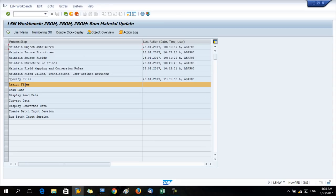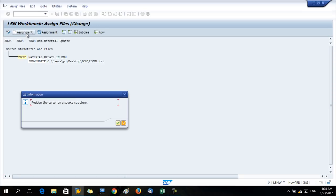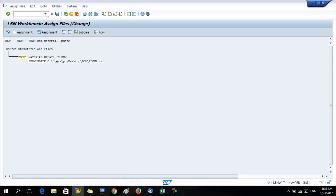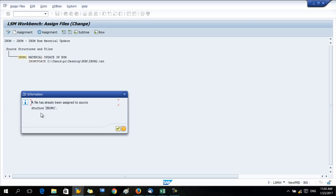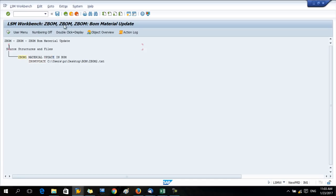Assign files. Now change, just press the change button. Position the cursor. The assignment says it's already been assigned to source structures above one. Now press save and go back.